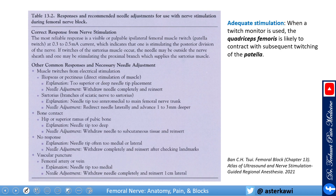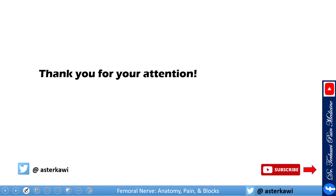Before ultrasound became popular, people used to do this blindly with the guidance of a nerve stimulator. I left this table because some board exams like to ask: if you get this contraction versus that contraction, how do you adjust your needle? I won't go into full details, but the table is there for reference especially if you are preparing for board exams. Ideally you should see a quadriceps femoris contraction with the patella pulling. That's what I have for you today — thank you for watching and I hope you enjoyed.